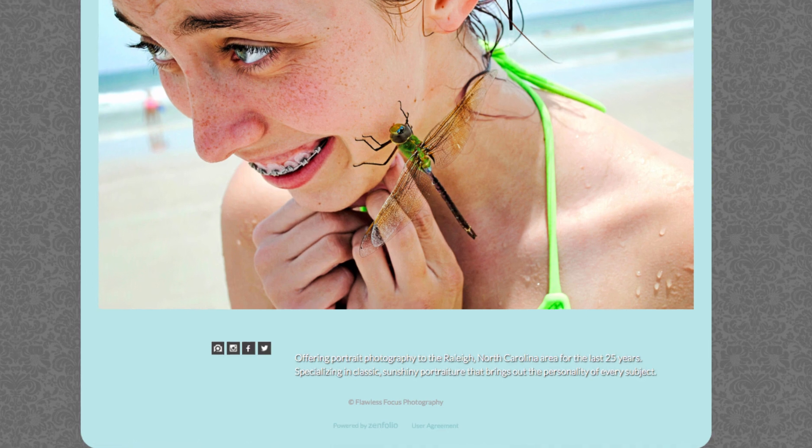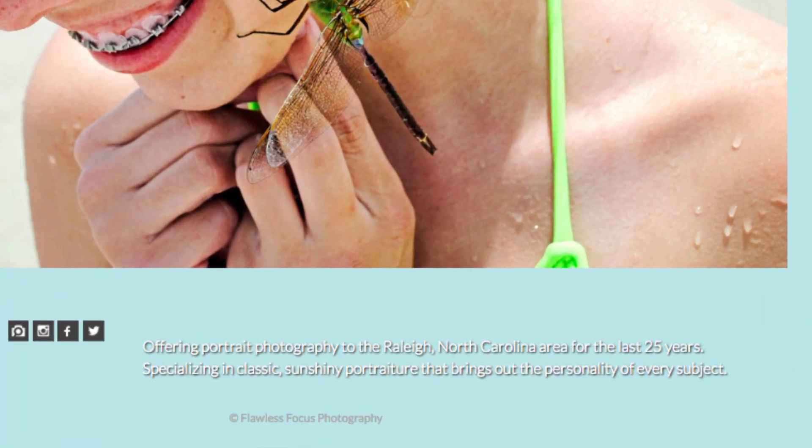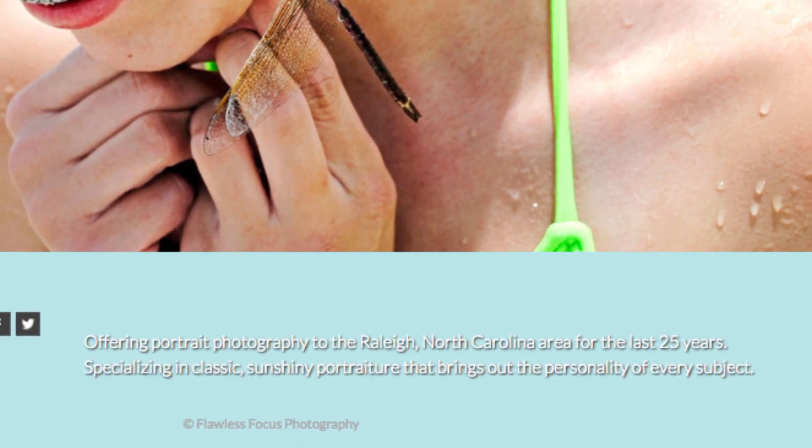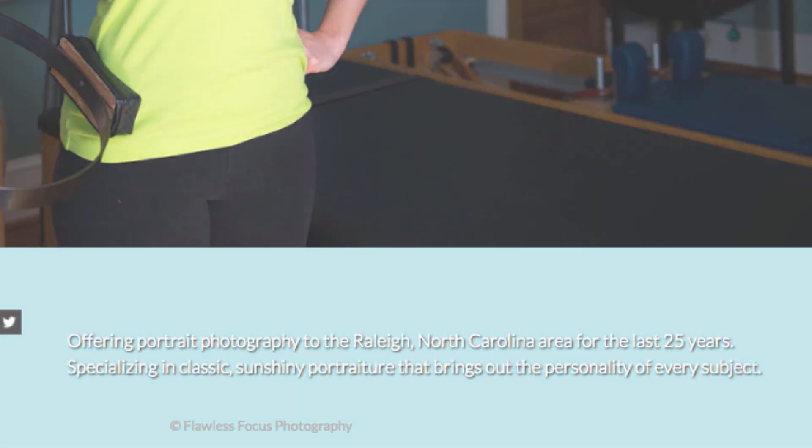Depending on your layout, it may show up in a different place than where you see it here on mine, but it should exist somewhere on the homepage now.